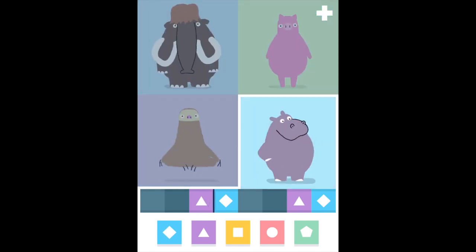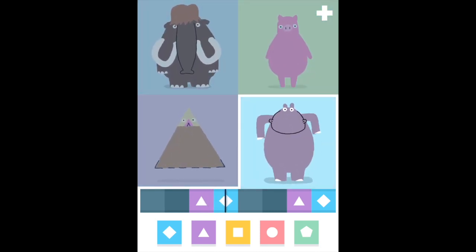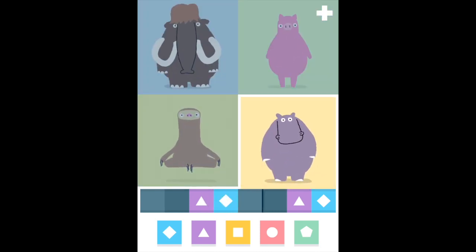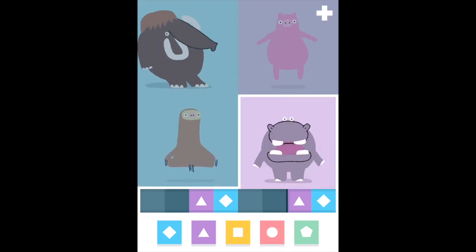You can do this as many times as you like, and you can even scroll through each of the four animals to change the animal.